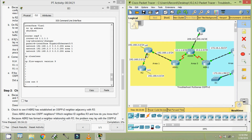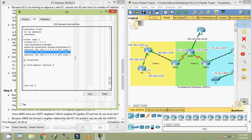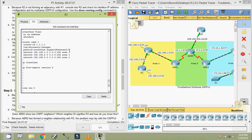Checking the interface GigabitEthernet 0/0, we can see it is set as a passive interface. We should not make this interface passive — that is why R2 is not forming an OSPF adjacency with R1 in Area 1. Checking the network statements: 192.168.1.0, 192.168.2.0, and 192.168.3.0 — all with correct wildcard bits assigned to Area 1. Everything is configured correctly except the passive interface on GigabitEthernet 0/0.